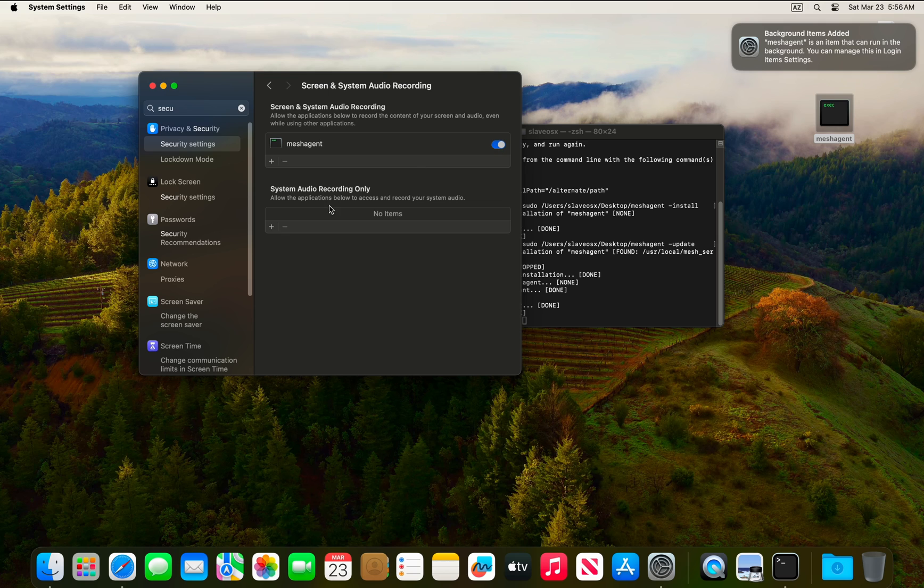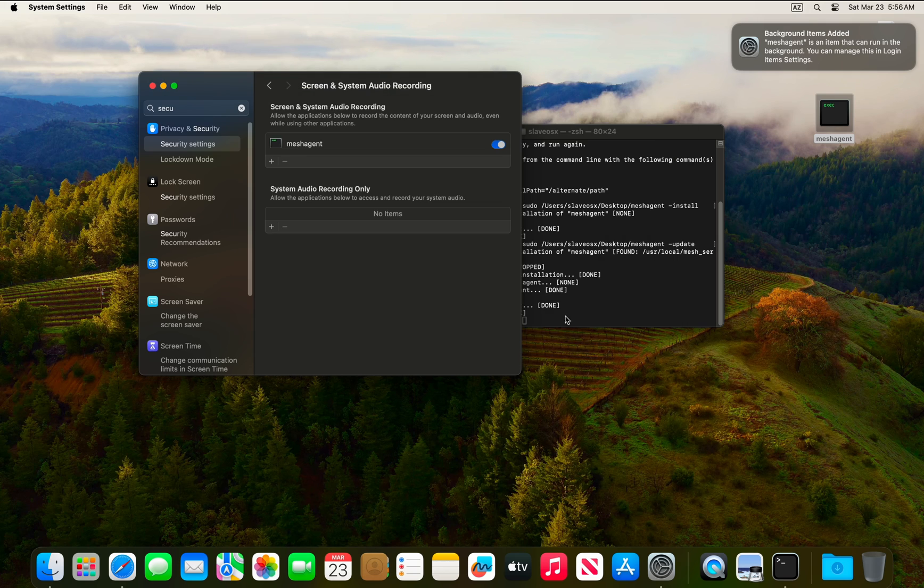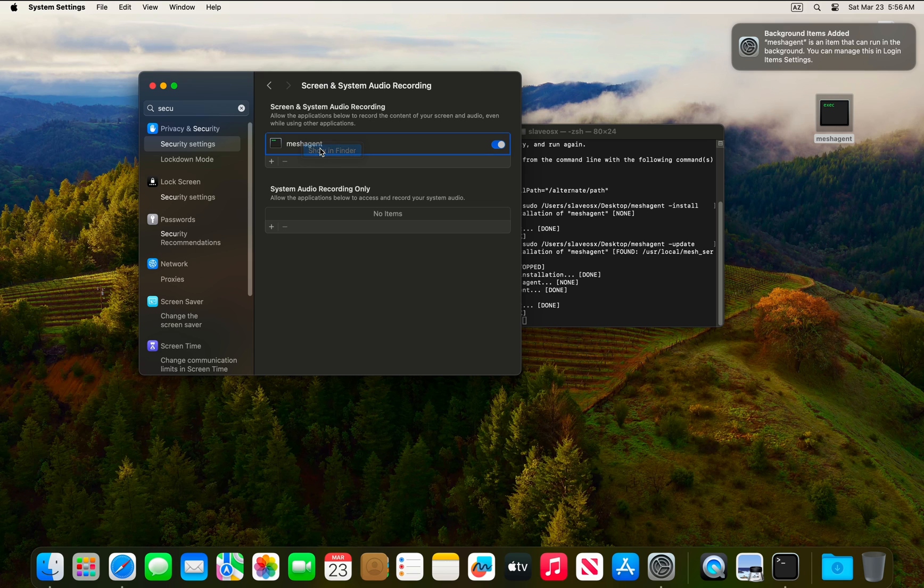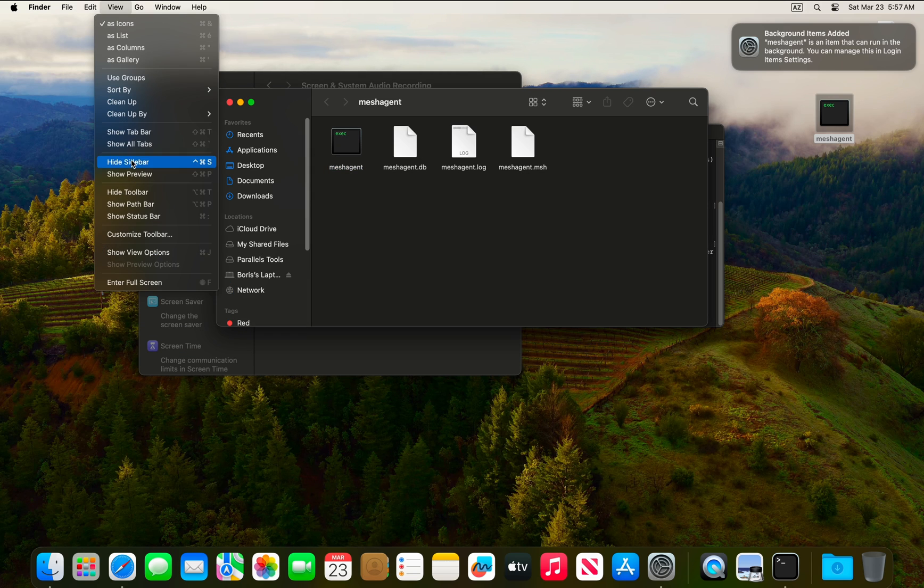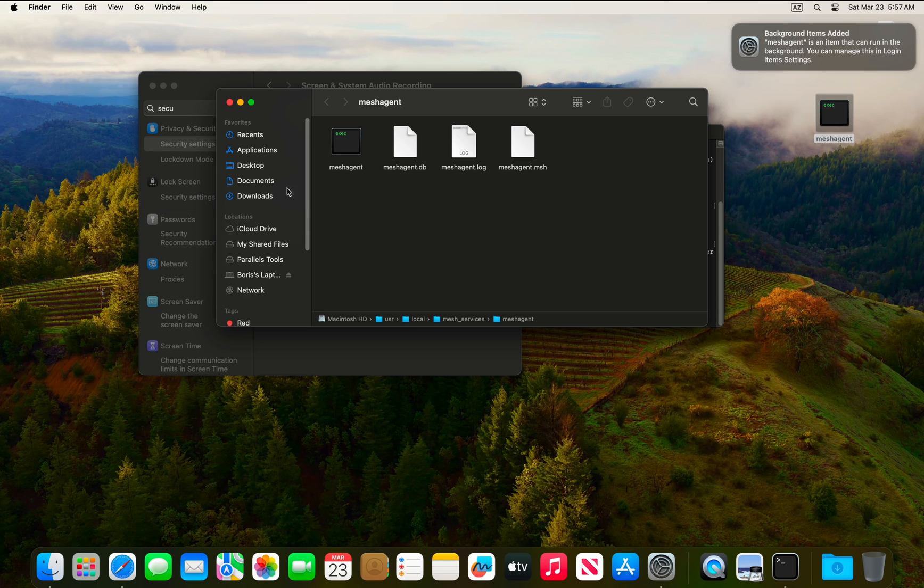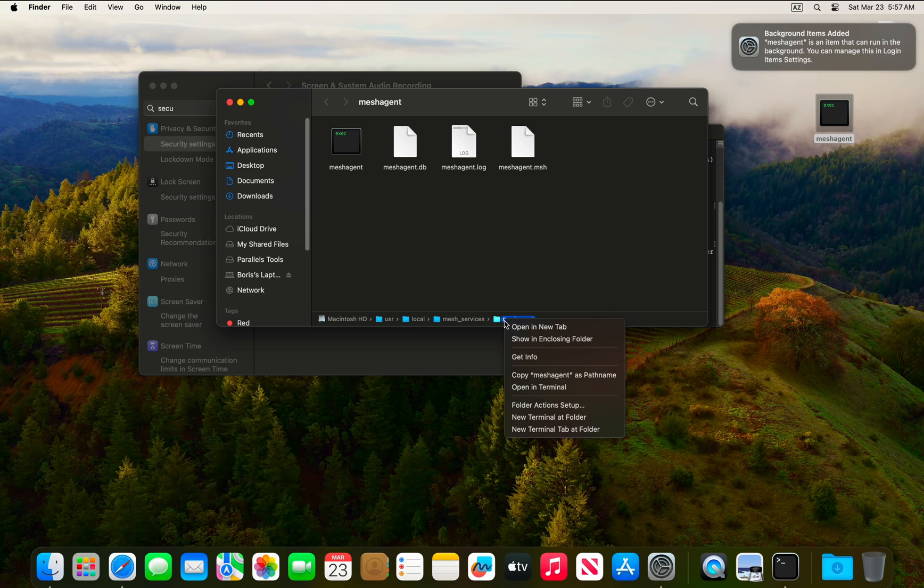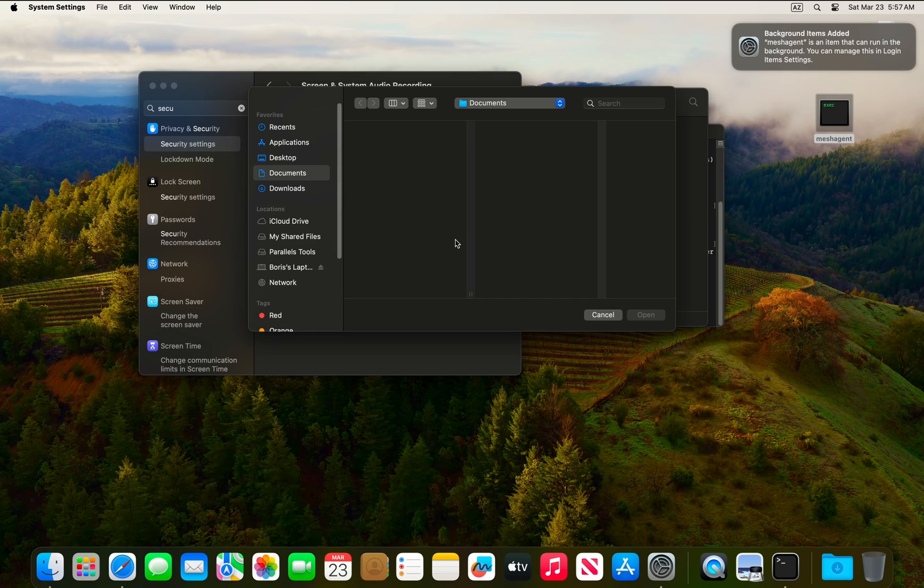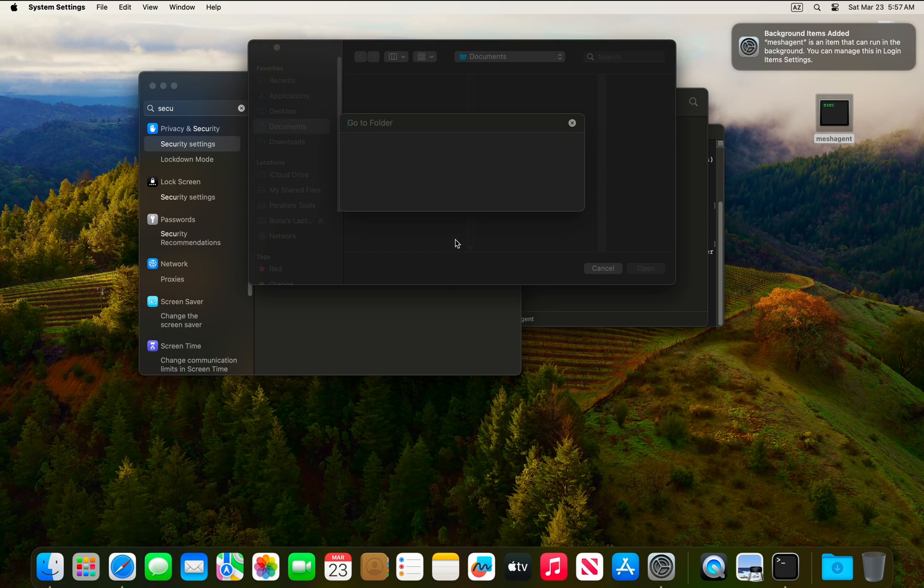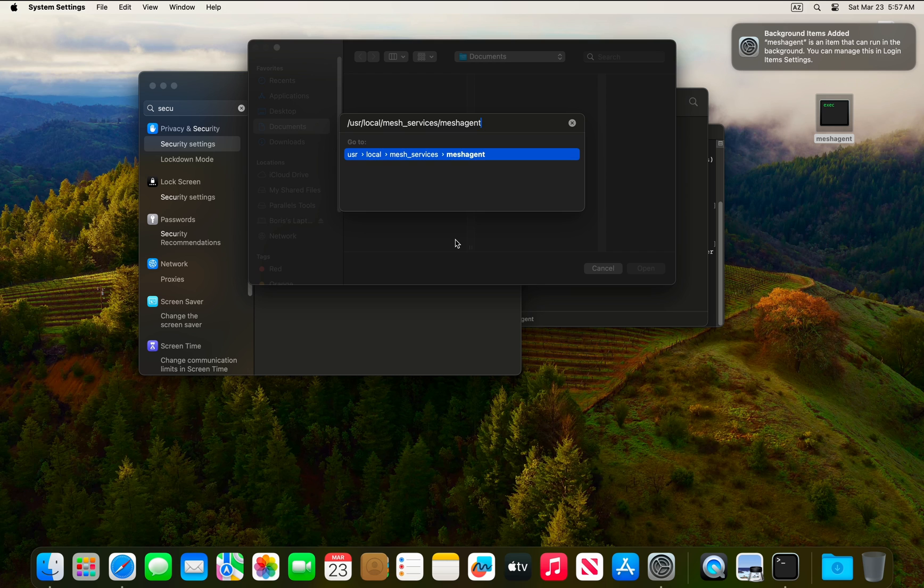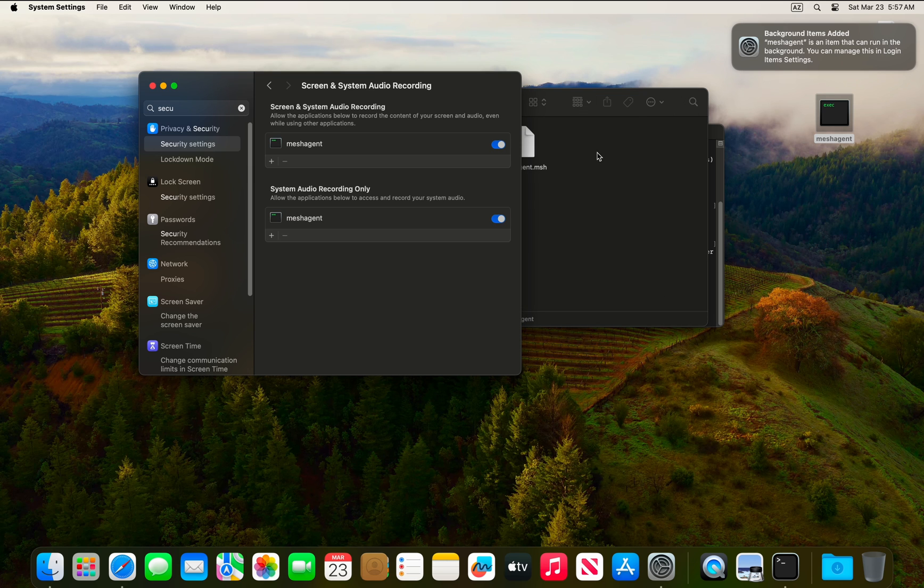Back on the virtual machine, you will see that we get prompted to give Mesh Agent access to screen and system audio recording. To give access to system audio recording only, go to Finder, then go to View and Show Path Bar. You will be able to copy the path to the Mesh Agent file. Then do Command Shift G, paste the path, and select the Mesh Agent client.